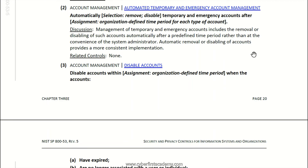Think of NIST 800-53 as a giant checklist covering any type of security scenario. It's your toolbox or toolkit to help remediate any type of cyber breach.